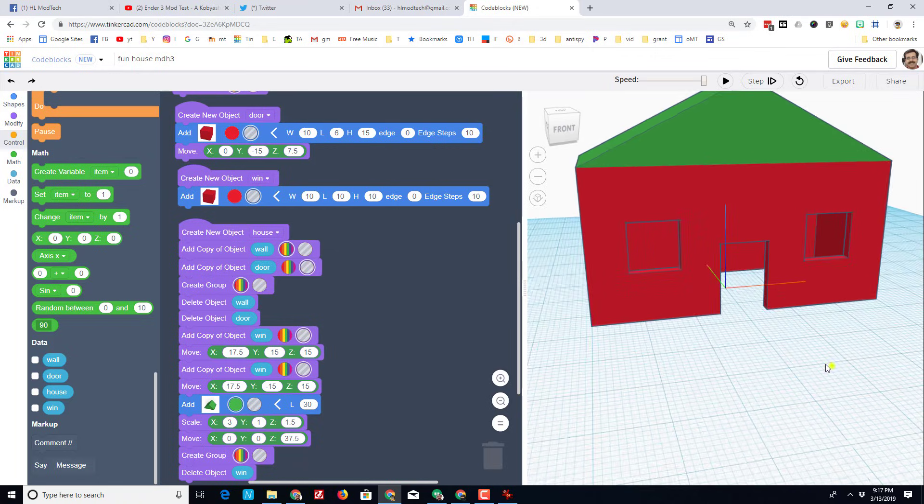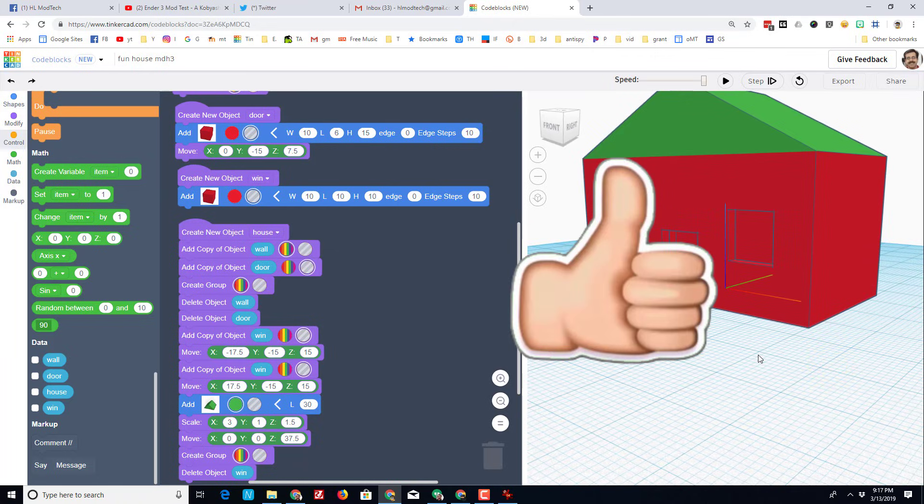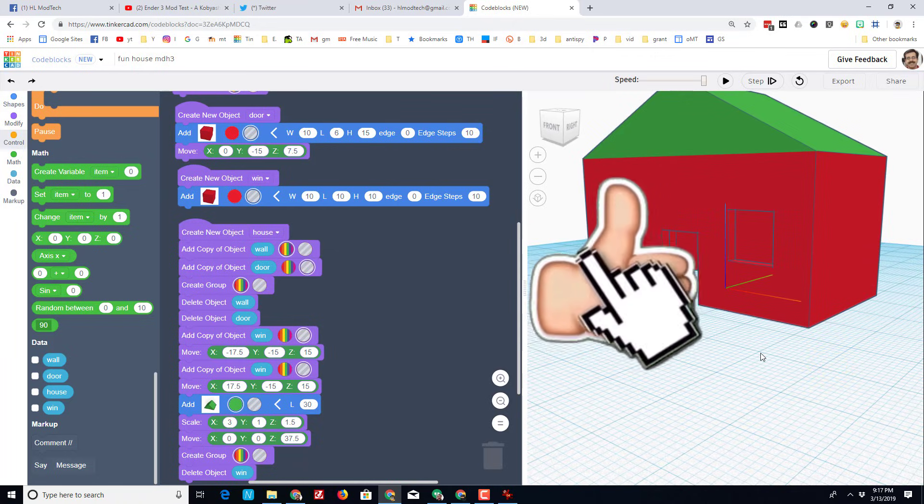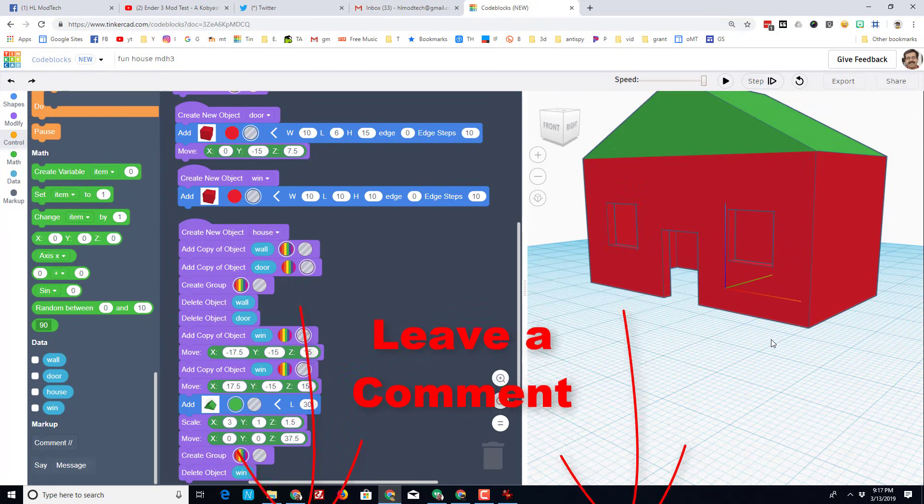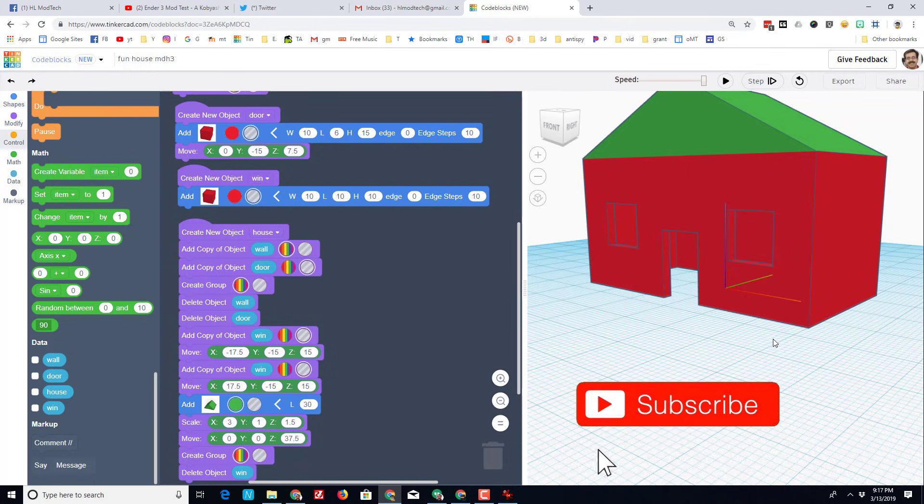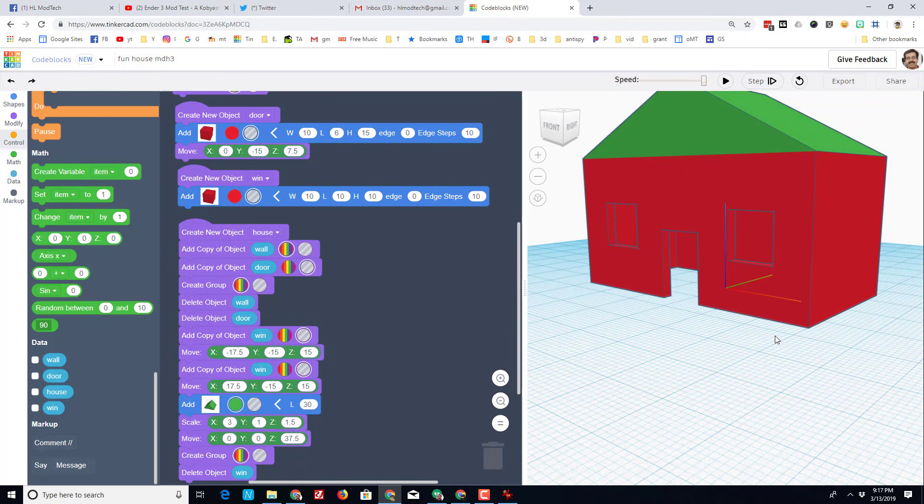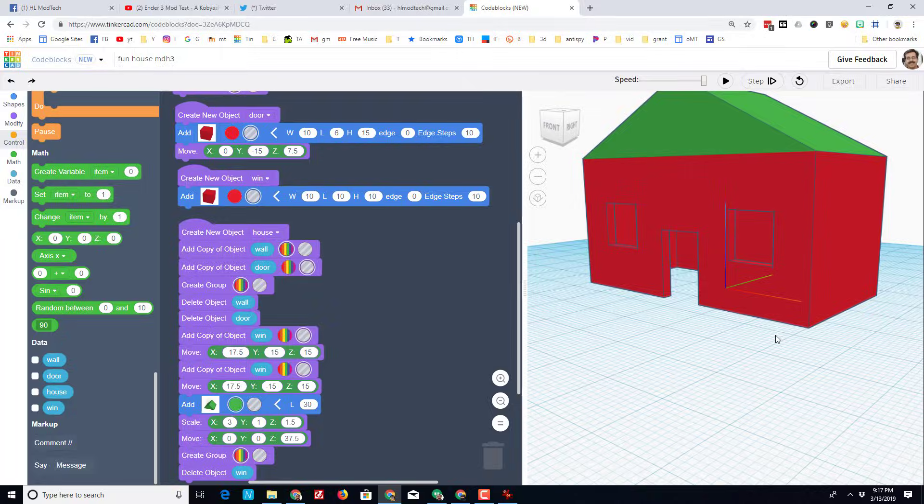Friends I hope you had a ton of fun with this lesson. If you did make sure you hit that like button. If you have a question, comment or a suggestion, make sure you add it down below. If you haven't subscribed yet, what are you waiting for? Mash that subscribe button. And last but not least, hit the notification bell if you want to be the first to know when there's a brand new movie from me, HL Mod Tech. Thanks for watching, have a great day.